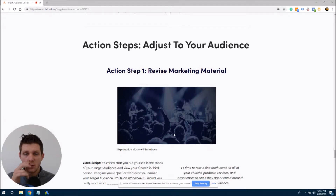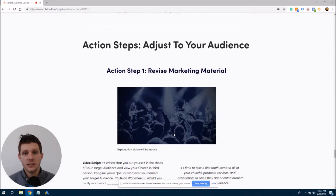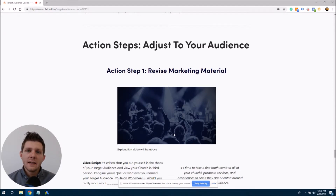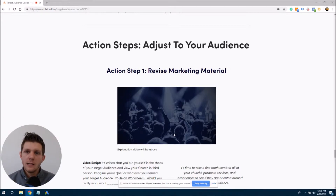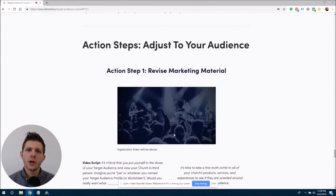You're going to answer the questions, and what you're also going to do when the worksheet prompts you is you're going to open the infographic that's under the action step — and you'll see that here as well. You're going to open that infographic and just go through the decision tree with each product and each service. And essentially that infographic is going to start like this.